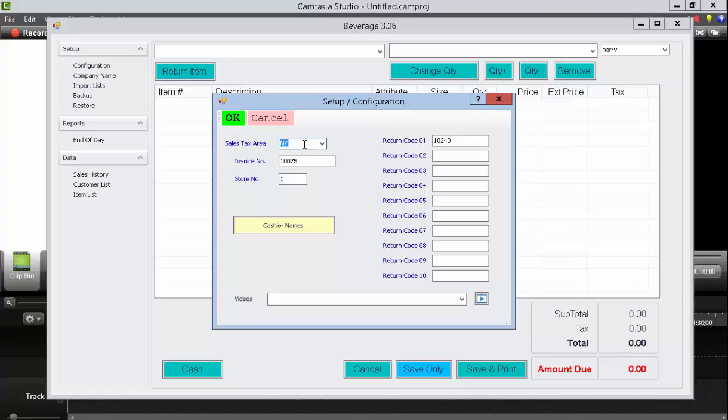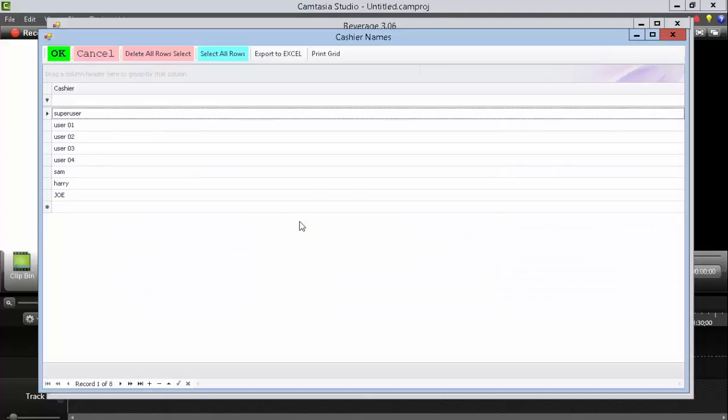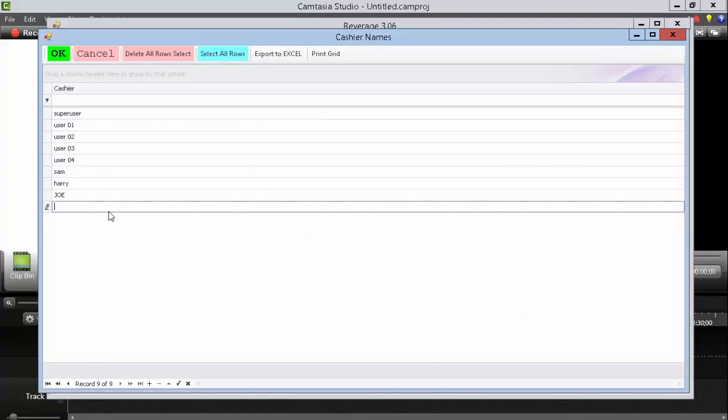This is where you enter in your sales tax code, starting invoice number or receipt numbers, and store number. Also, you can enter in additional cashiers here by pressing the cashiers button. Enter them in one at a time and then press the OK button to save them.